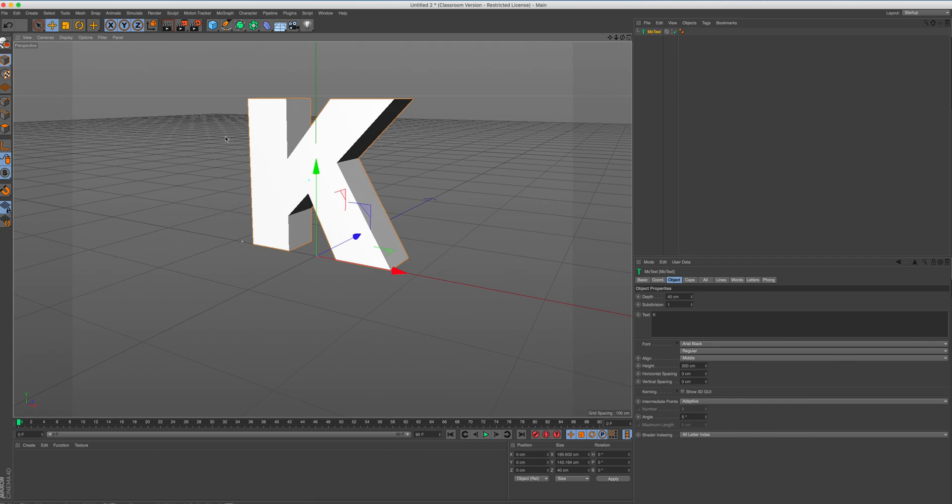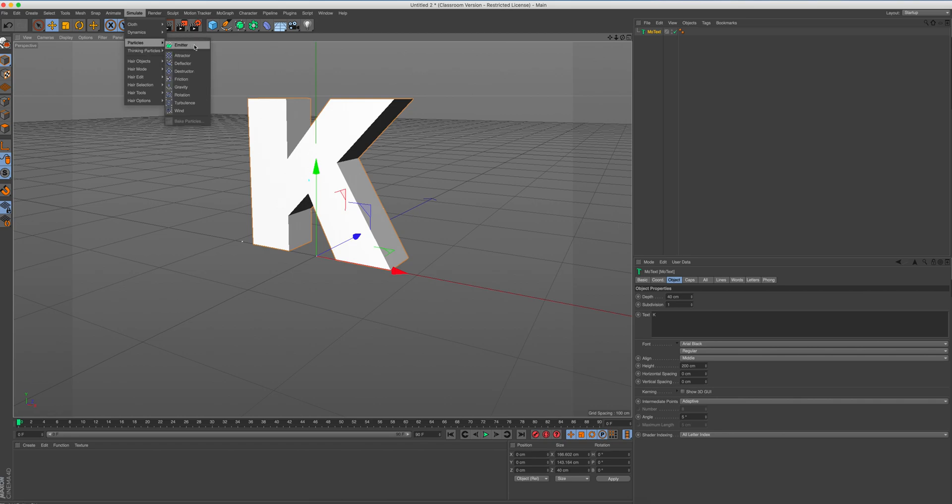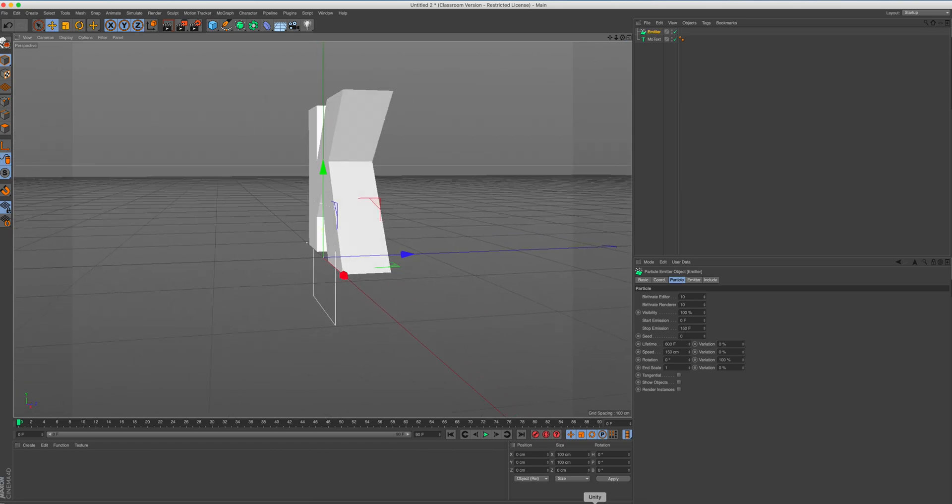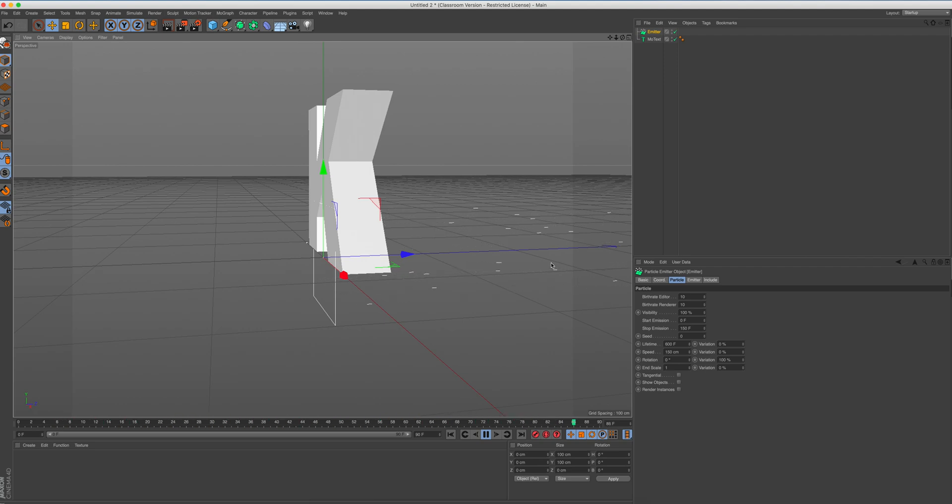So what we're going to do is we're going to add the emitter into our scene. So we're going to go to simulate, click on simulate, go to particles, and we're going to click on emitter. So at the moment, if I scroll around, rotate around, and I press play, we can see the emitter is emitting particles just like we used to seeing in After Effects with the particles effect system.